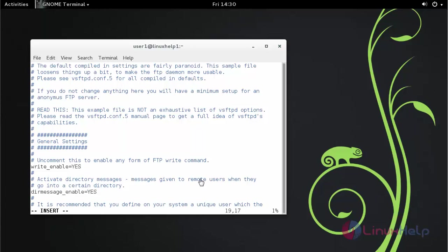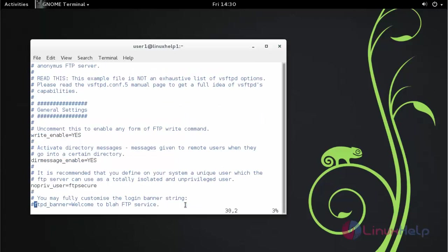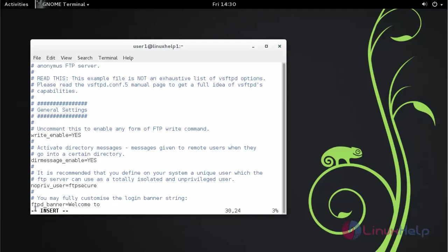Next, FTP banner. Provide your own banner.